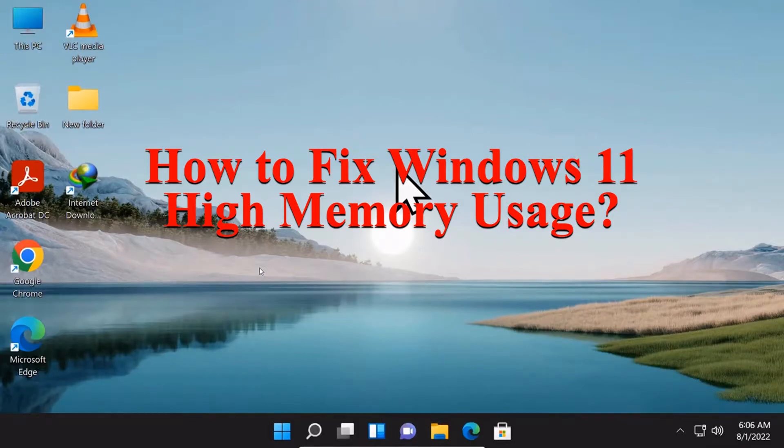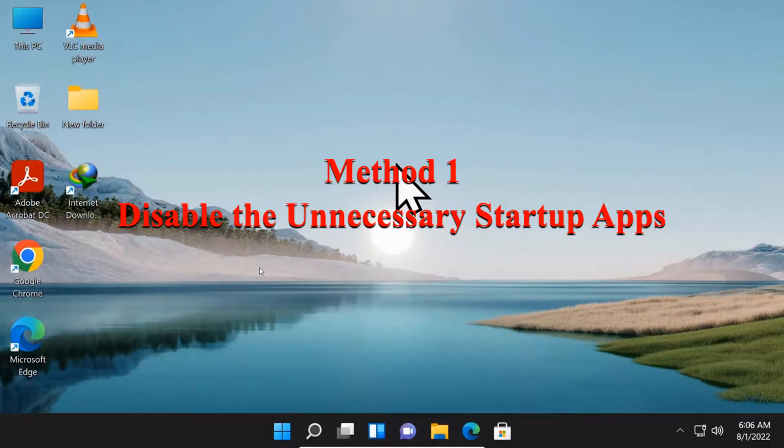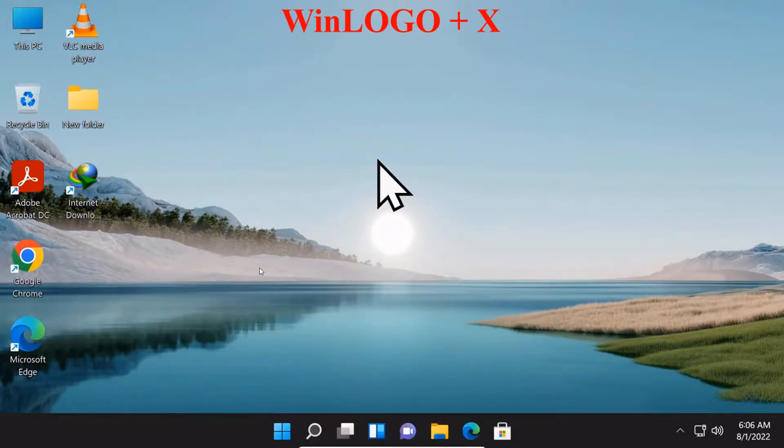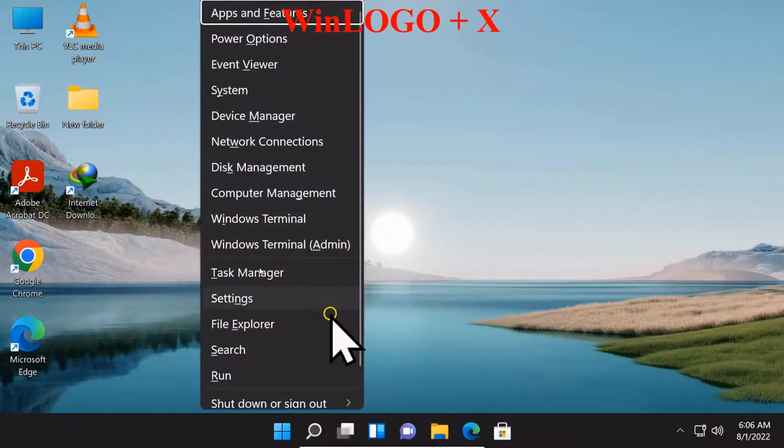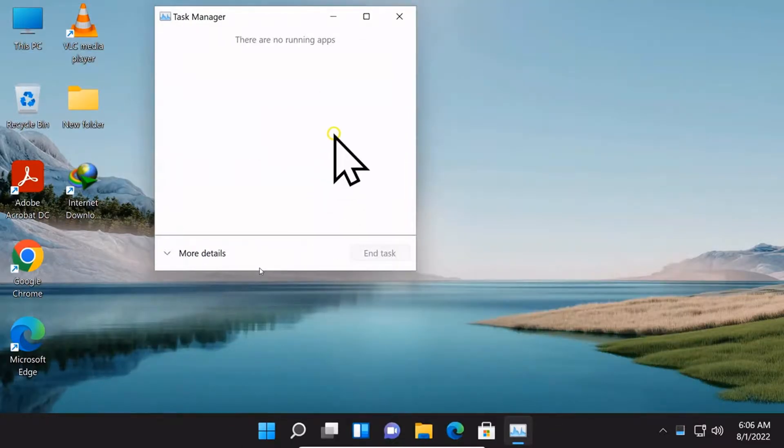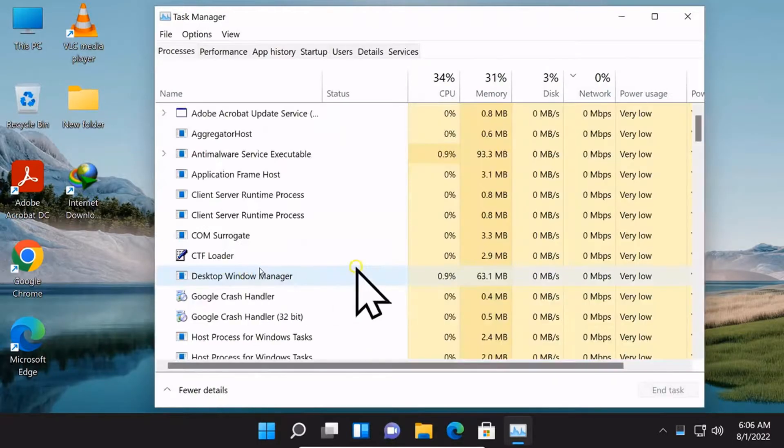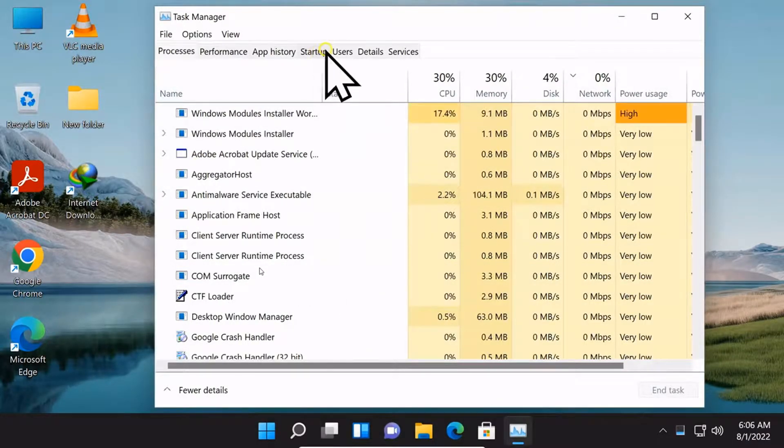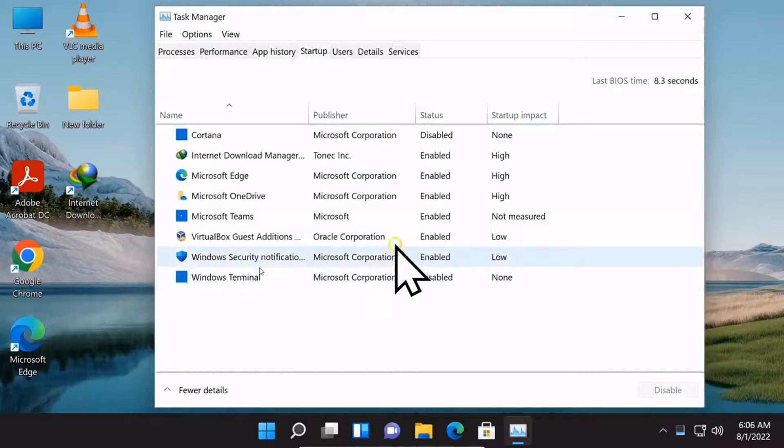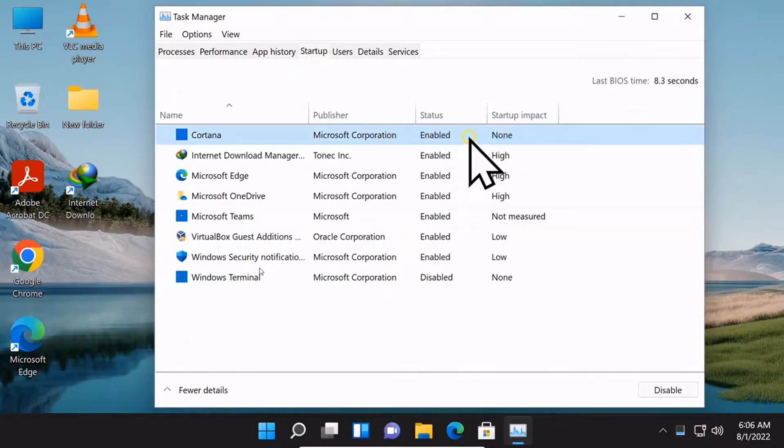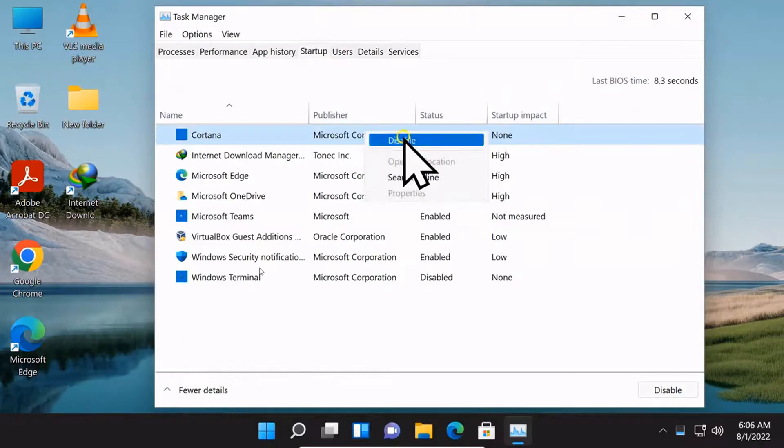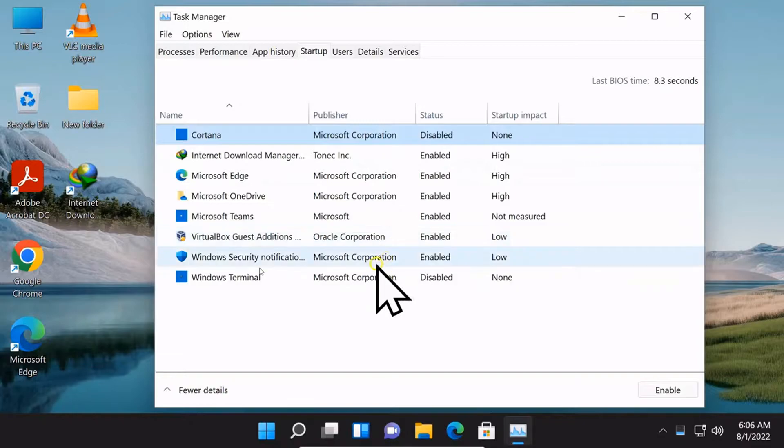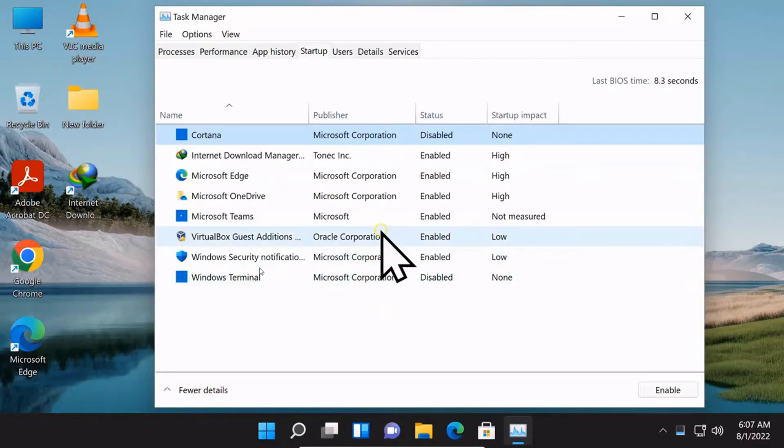Method 1: Disable the unnecessary startup applications. Click more details, then click startup. Select and disable or enable applications. Repeat this step to disable all the unnecessary applications.